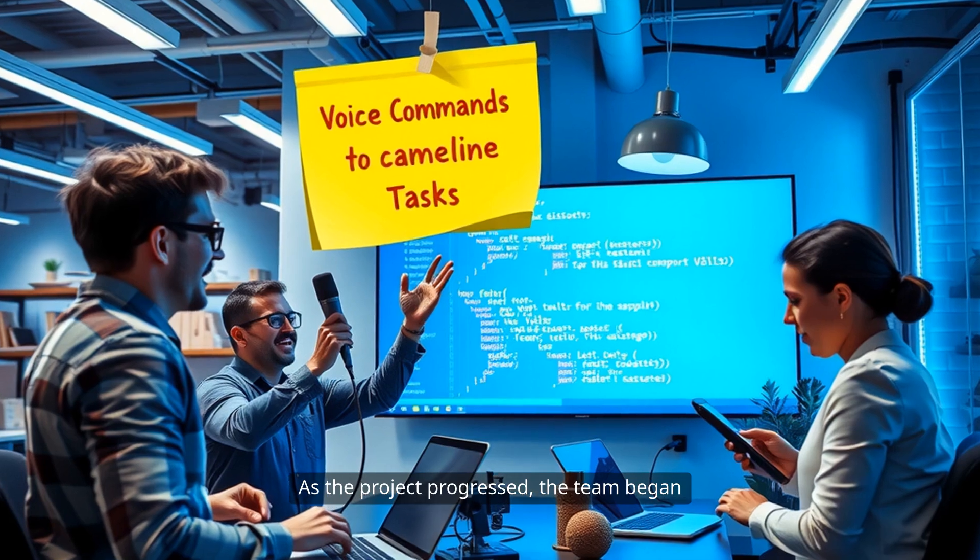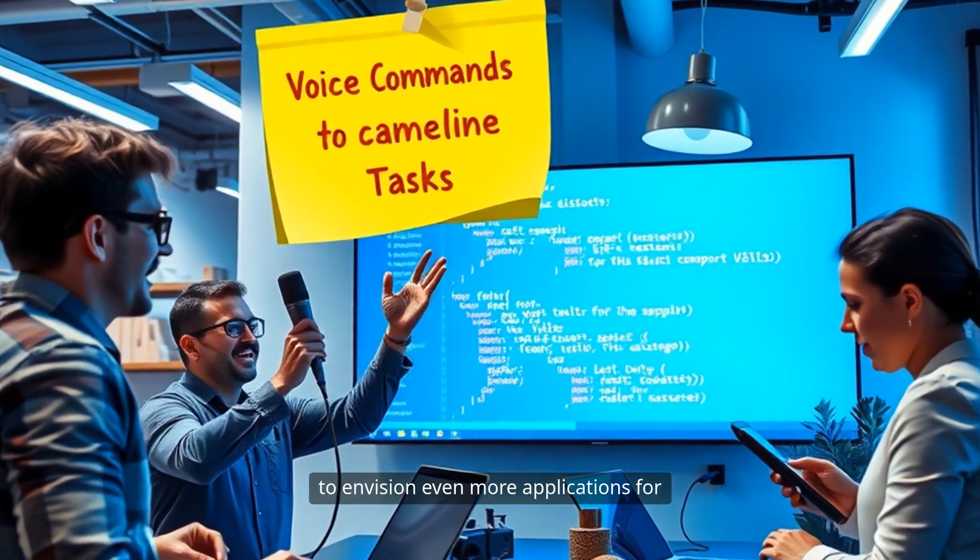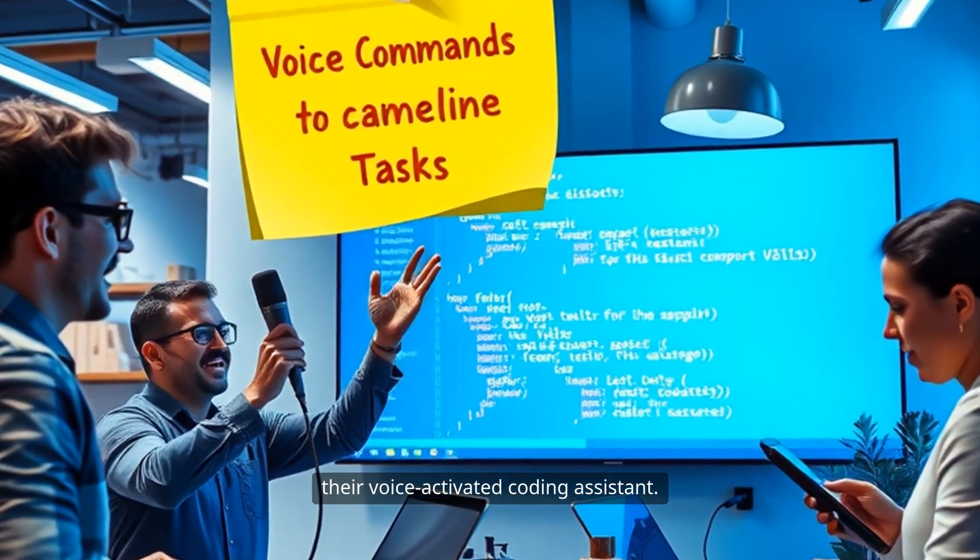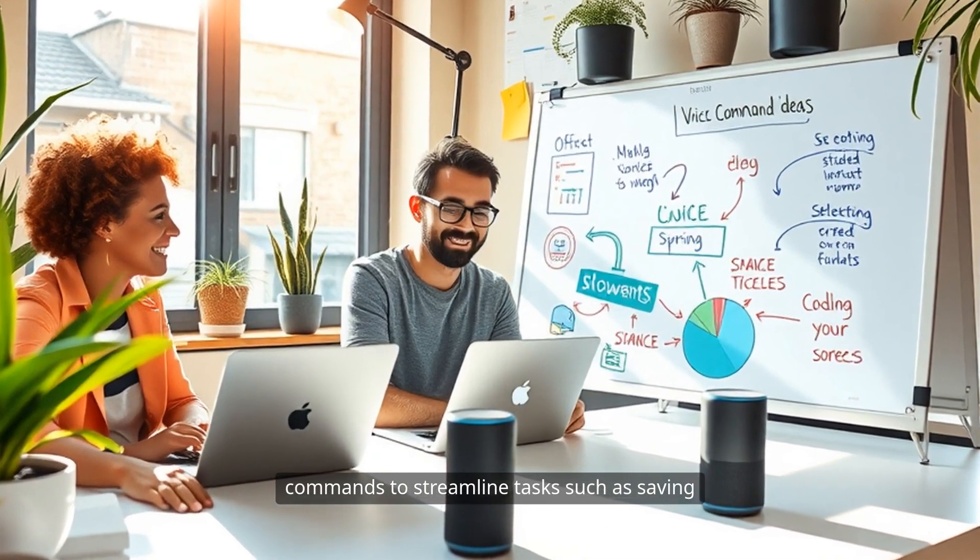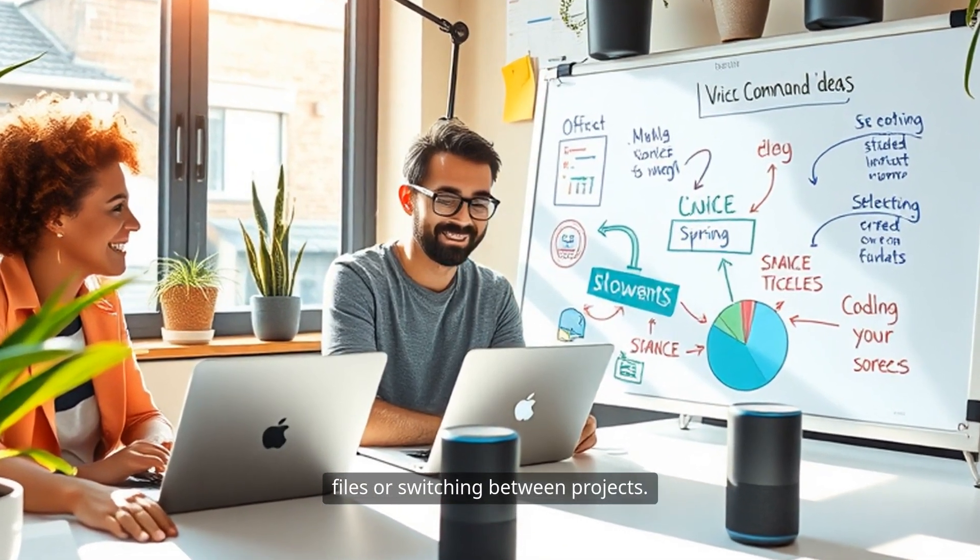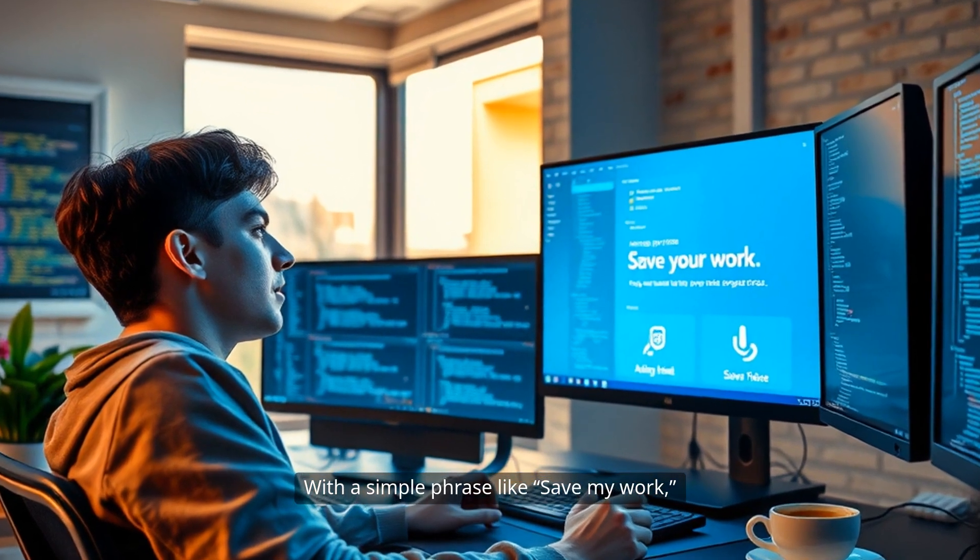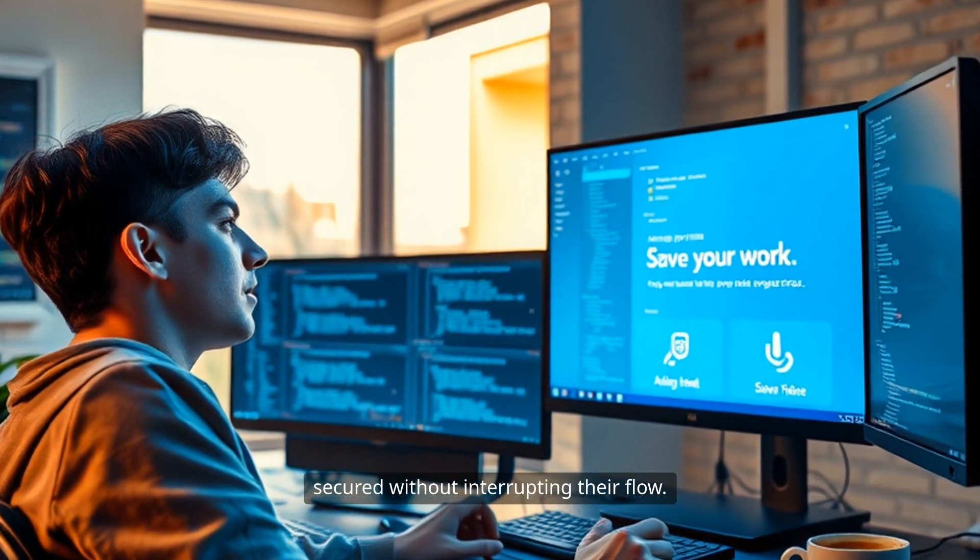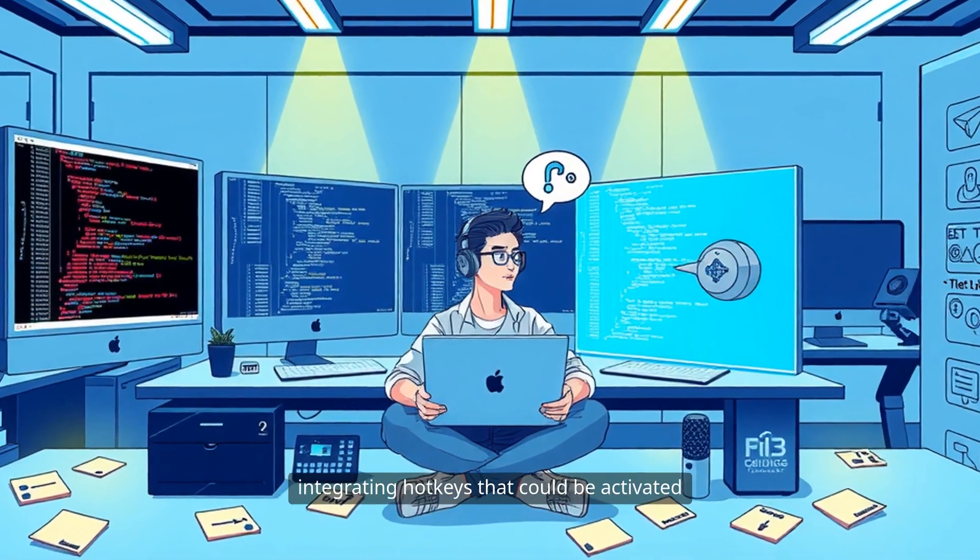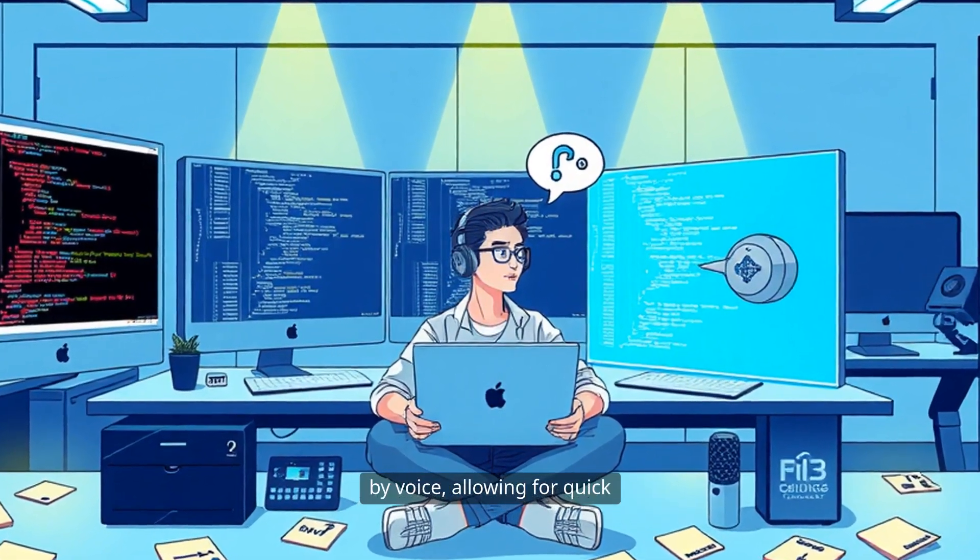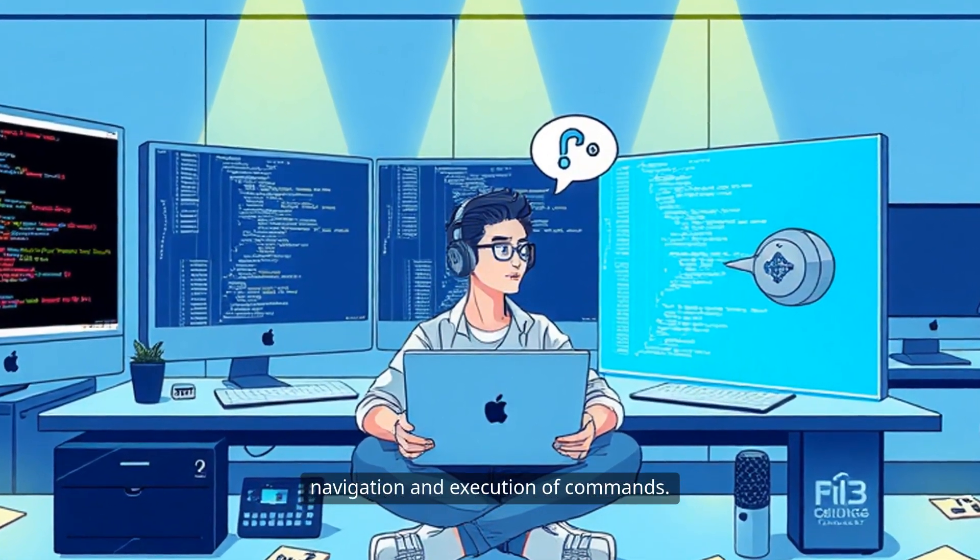As the project progressed, the team began to envision even more applications for their voice-activated coding assistant. They discussed the potential for voice commands to streamline tasks such as saving files or switching between projects. With a simple phrase like, "save my work," users could ensure their progress was secured without interrupting their flow. They considered the possibility of integrating hotkeys that could be activated by voice, allowing for quick navigation and execution of commands.